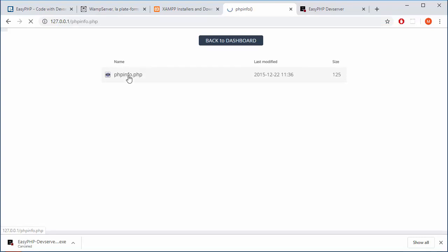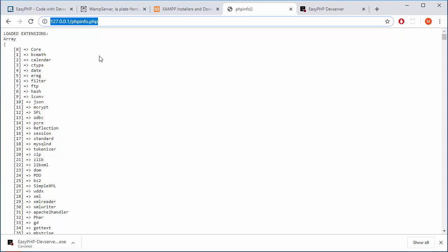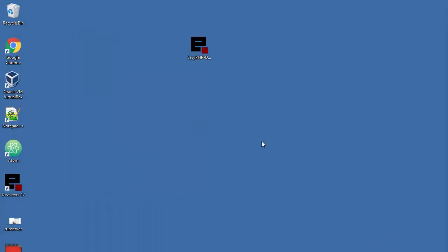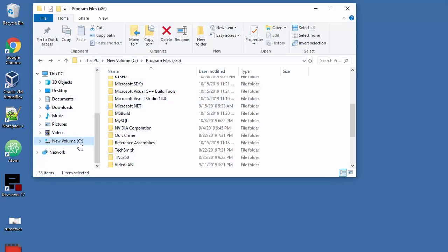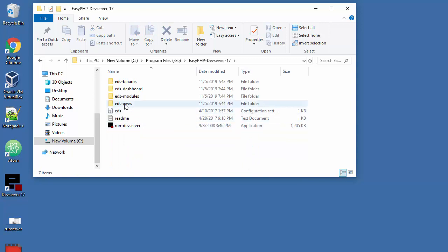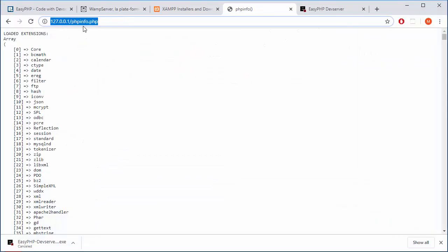So when I click here, I will get PHP information about my system. But I don't care about PHP. We're doing JavaScript here. So what you need to do is go to server root. Let me get out from here. And remember, we have installed that into C into program files. So let me find that. Yeah, easy PHP dev server.